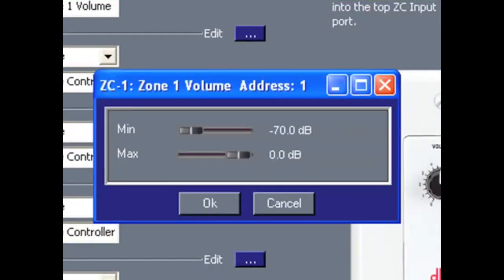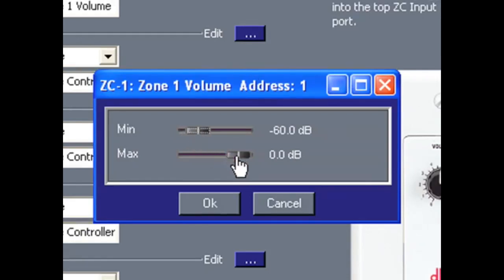Since this is a volume controller, I can set my minimum and maximum constraints for the controller. Once set, I just click the OK button.